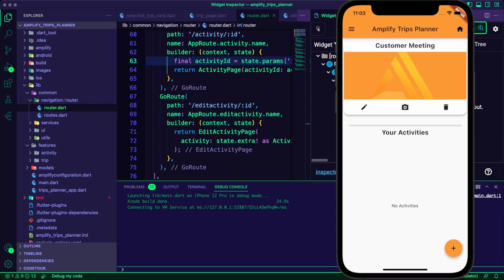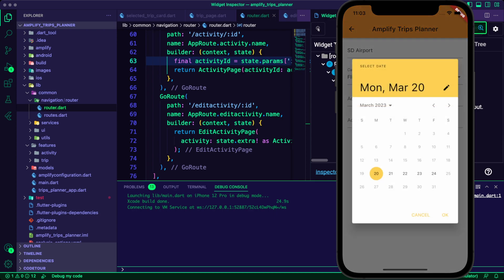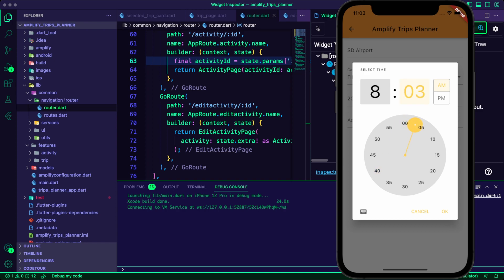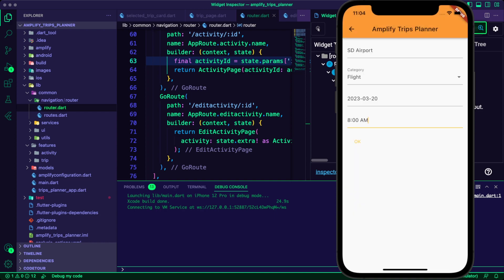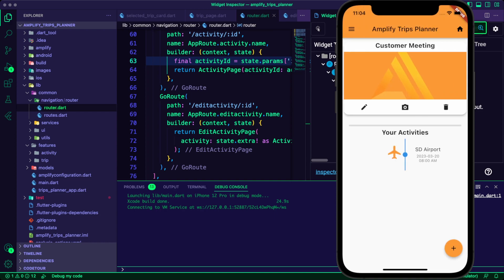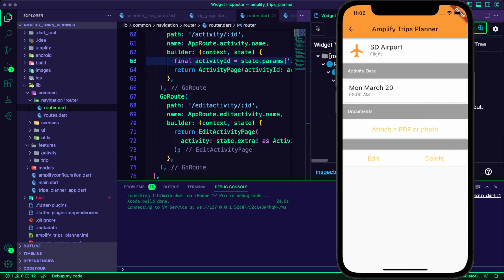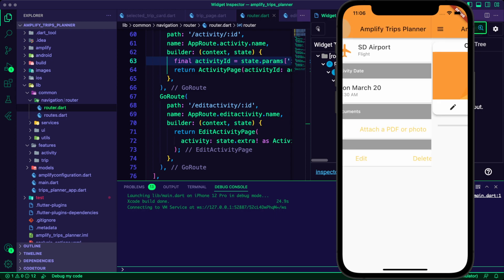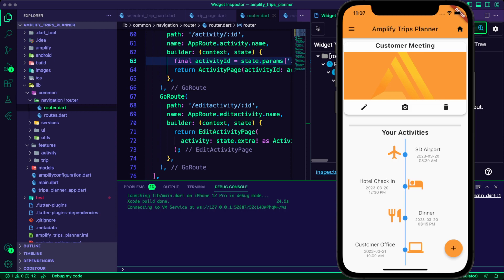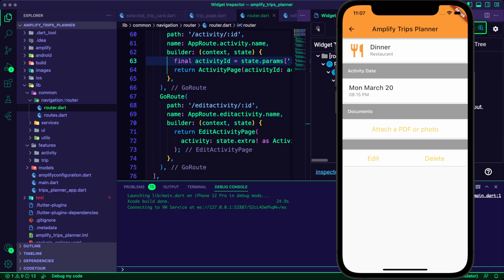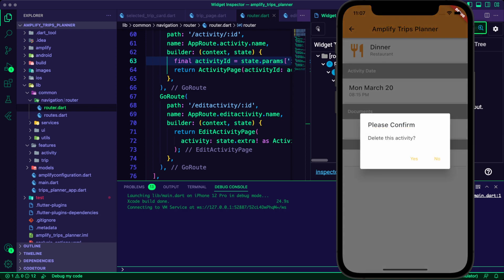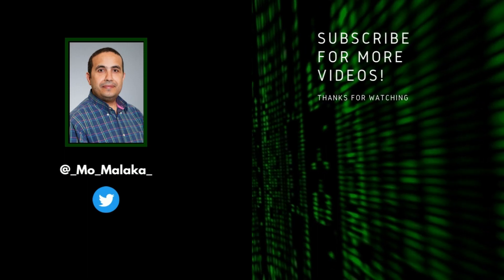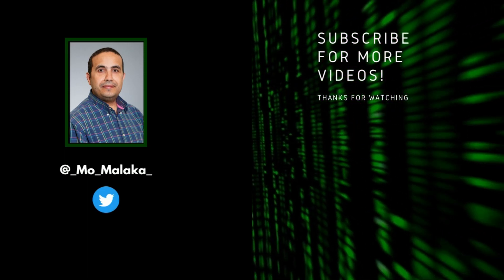I ran the app and created a trip. I added a few activities to it and the app displayed them in a timeline. I was able to successfully edit or delete the activity as well.